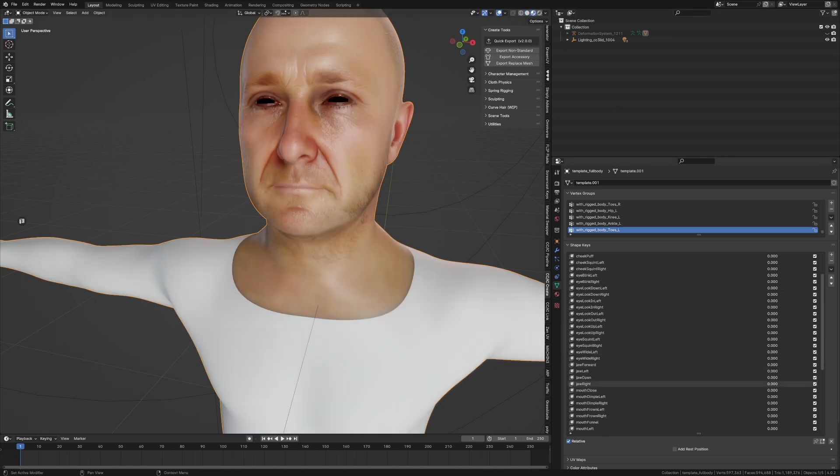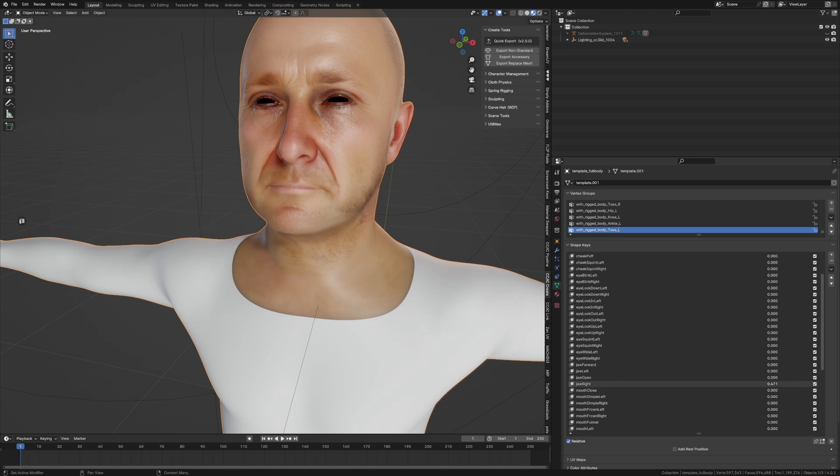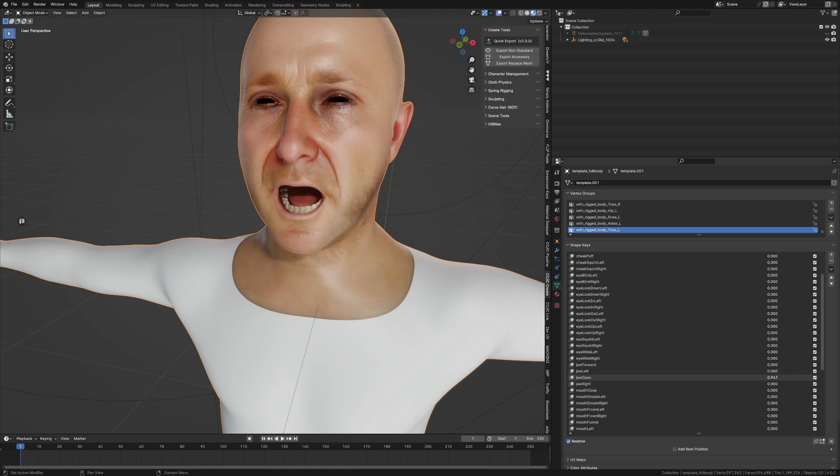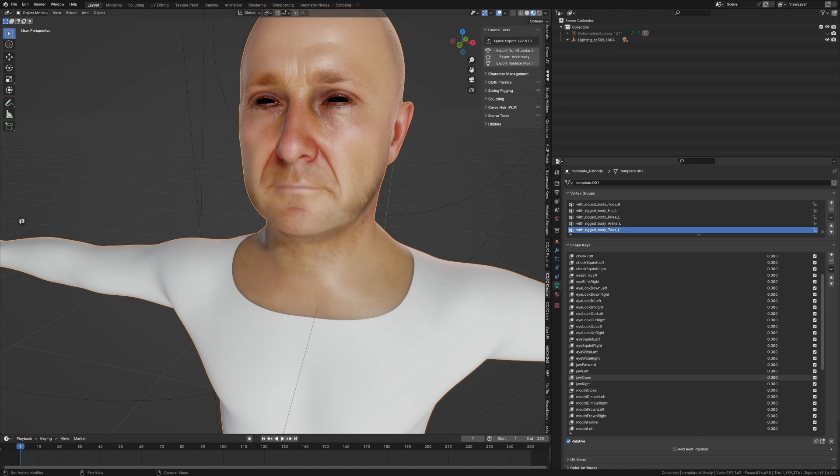Jaw open. That's jaw right? Jaw open. Hello! You should probably subscribe to the channel.